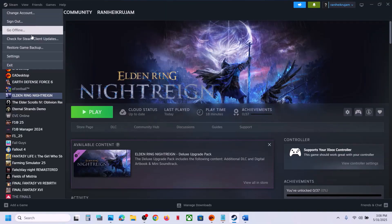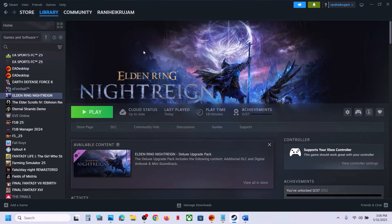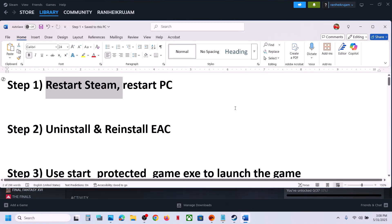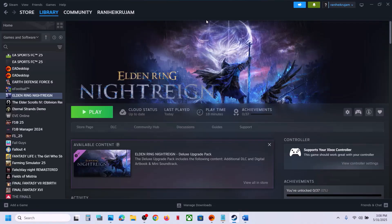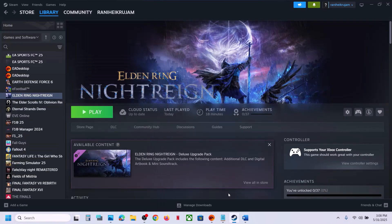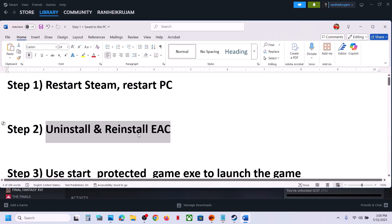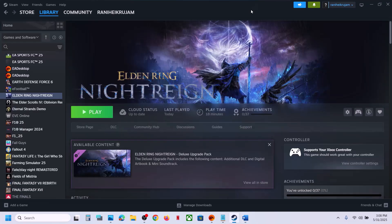Go to Steam, click on Exit, and then relaunch Steam and check. If that does not work, restart your computer — this has worked for many players. Simply restart your computer once, and after the system restart launch the game and check. The next step is to uninstall and reinstall Easy Anti-Cheat.